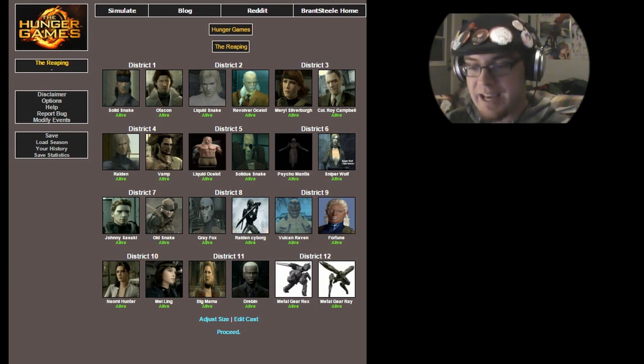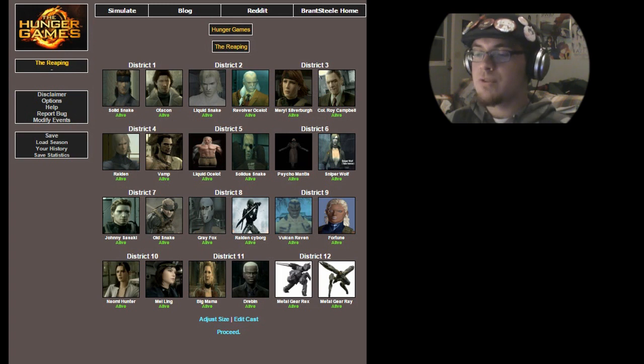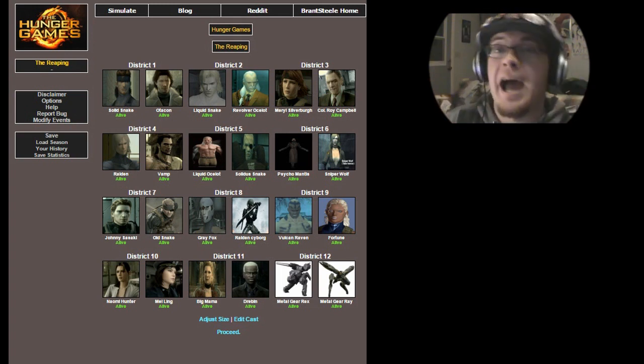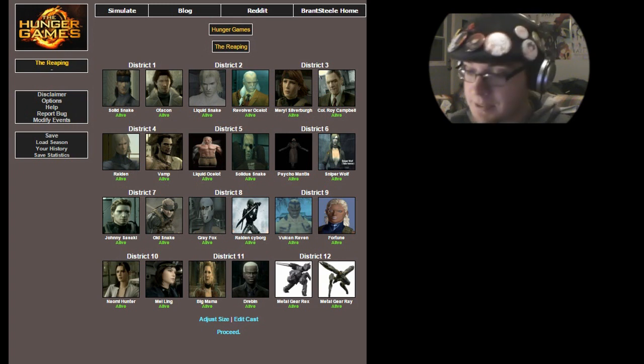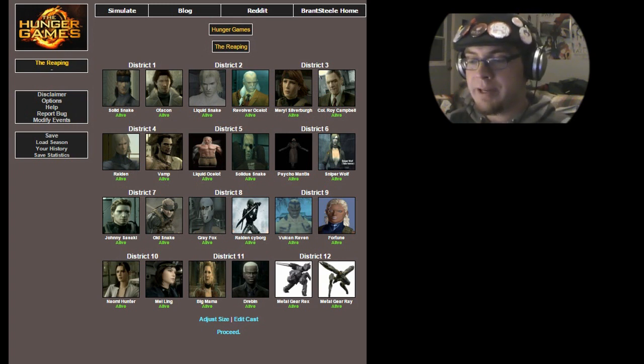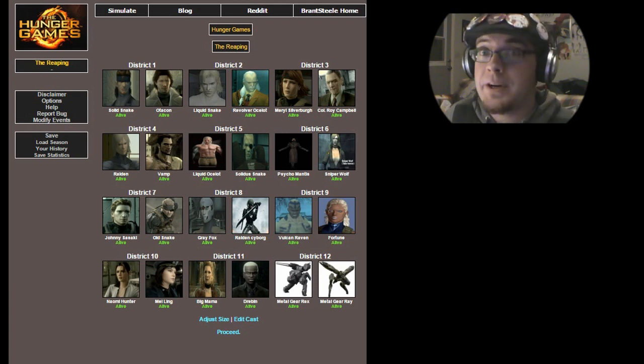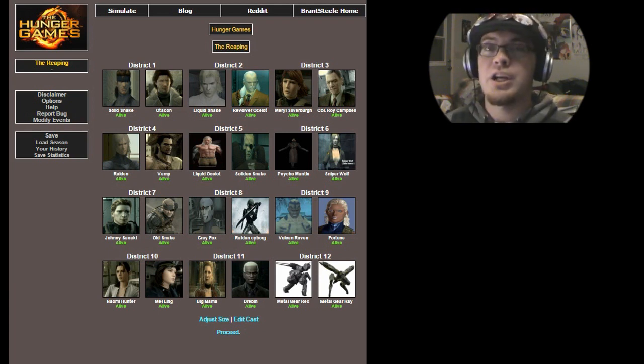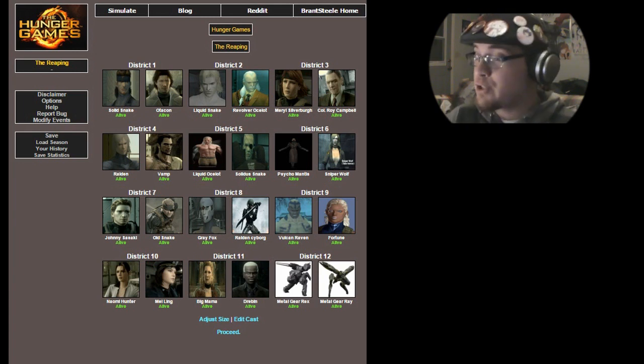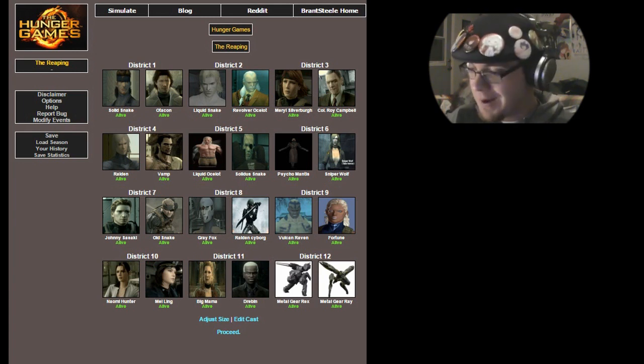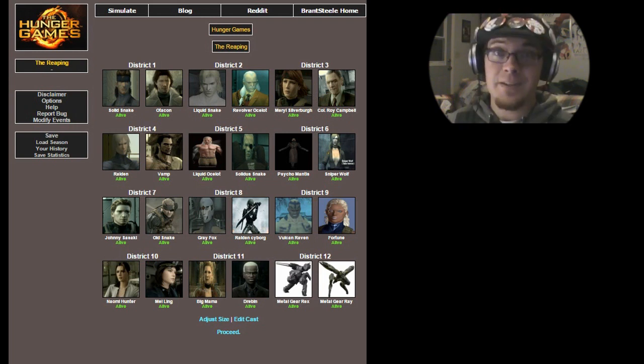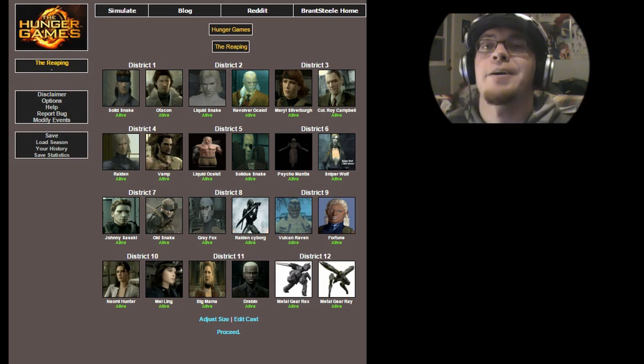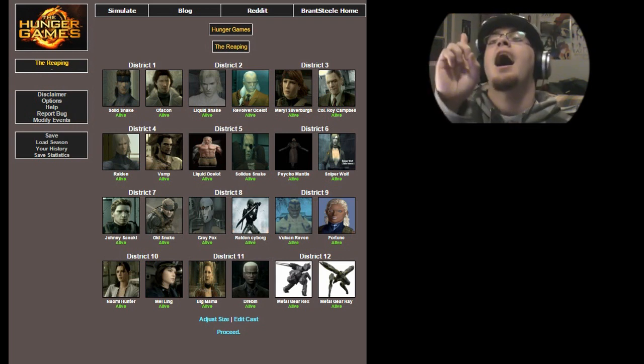From District 10, we have Naomi Hunter and Mei Ling. From District 11, we have Big Mama, also known as Eva, just old version, and Drebin. And from District 12, since I couldn't really think of anyone else to put in there, we have Metal Gear Rex and Metal Gear Ray. Now, is it truly fair to put in two Metal Gears with a bunch of humans fighting? I don't really know, but Solid Snake has taken out a lot of Metal Gears in his life, so I think it's fair.